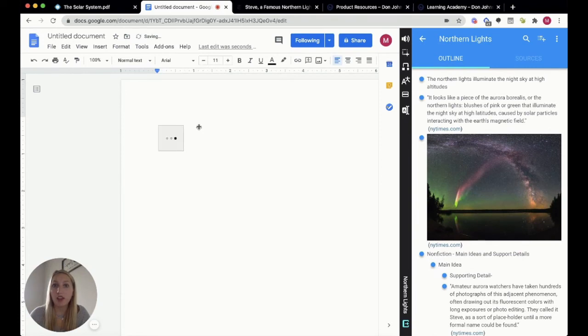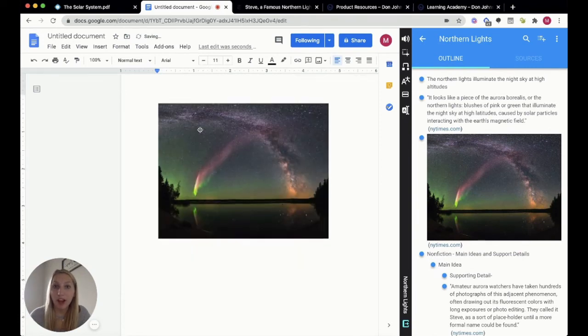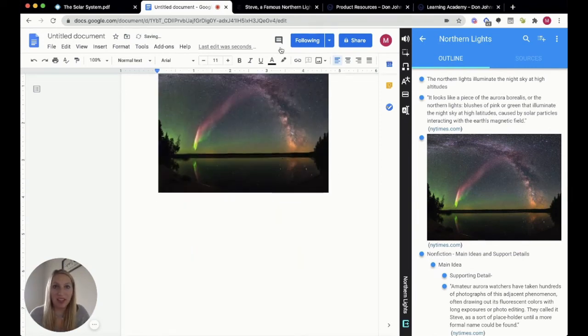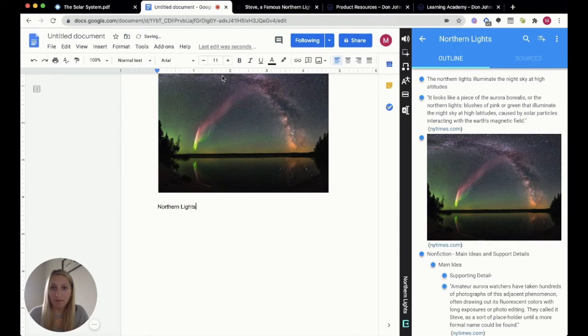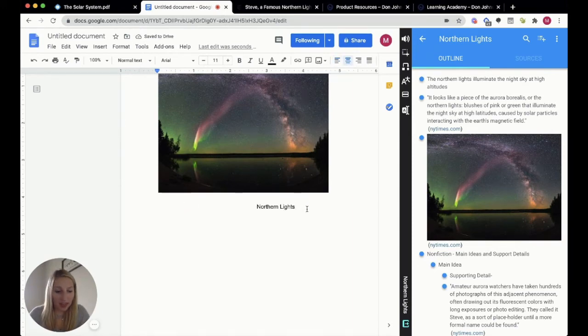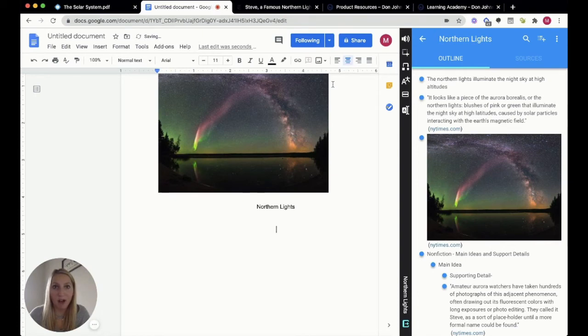Now I could give it a title, so we'll throw in Northern Lights. Of course, we have to center that, and then I could continue on with my essay.